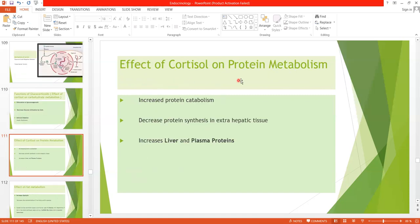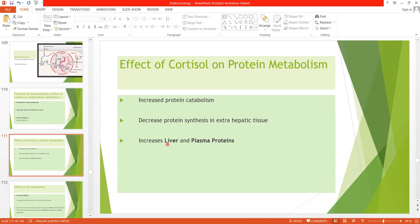Regarding protein metabolism: cortisol decreases protein stores in all tissues except the liver. It does this by two processes — first, it increases protein breakdown especially in muscle, converting protein into amino acids; second, there is decreased protein synthesis in extra-hepatic tissue because cortisol decreases amino acid transport into extra-hepatic tissue. In the liver, however, cortisol increases liver and plasma proteins because plasma proteins are also formed in the liver.